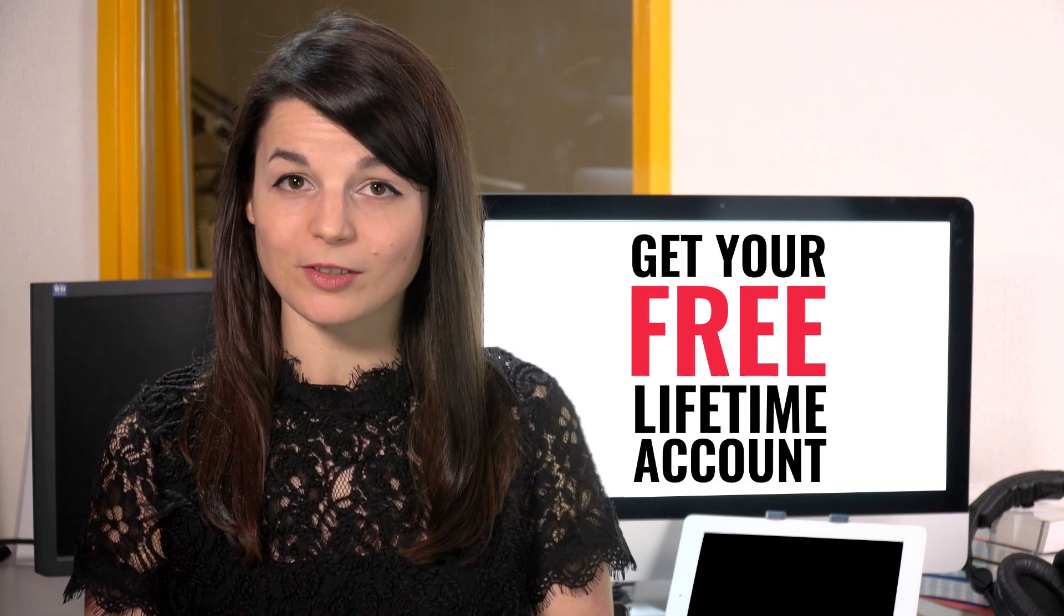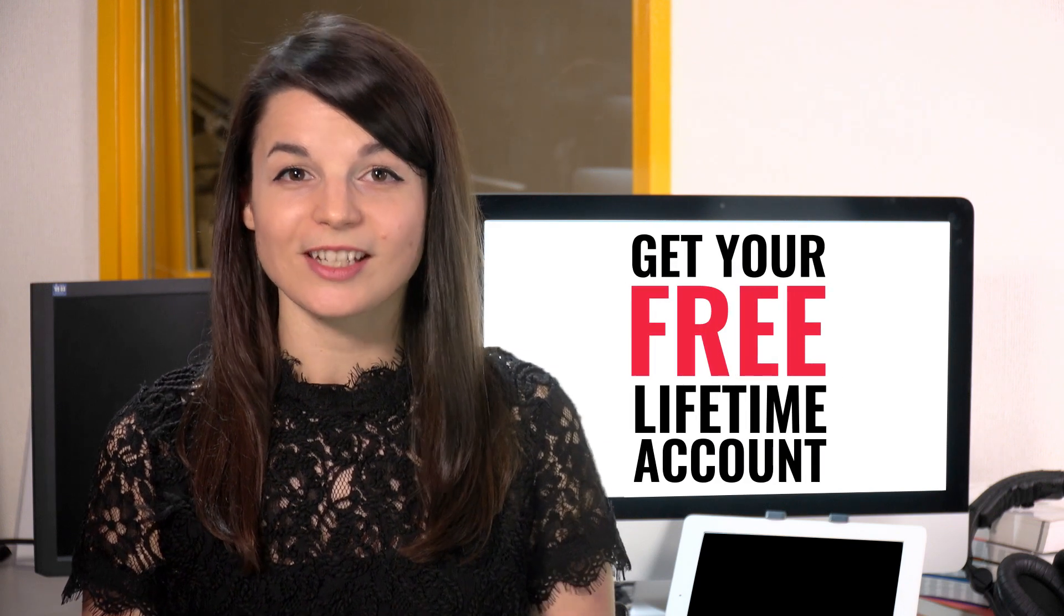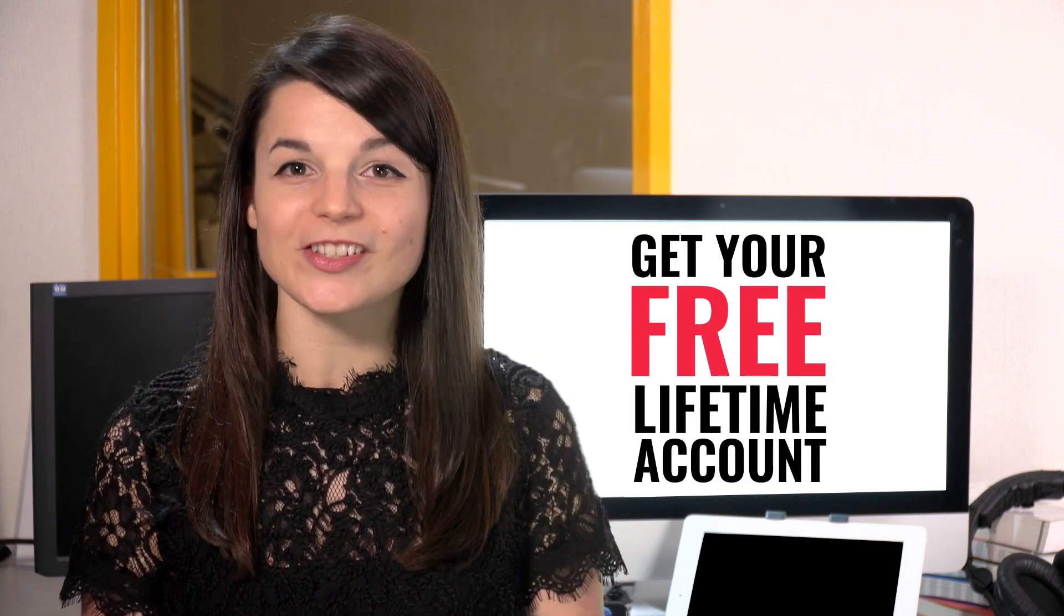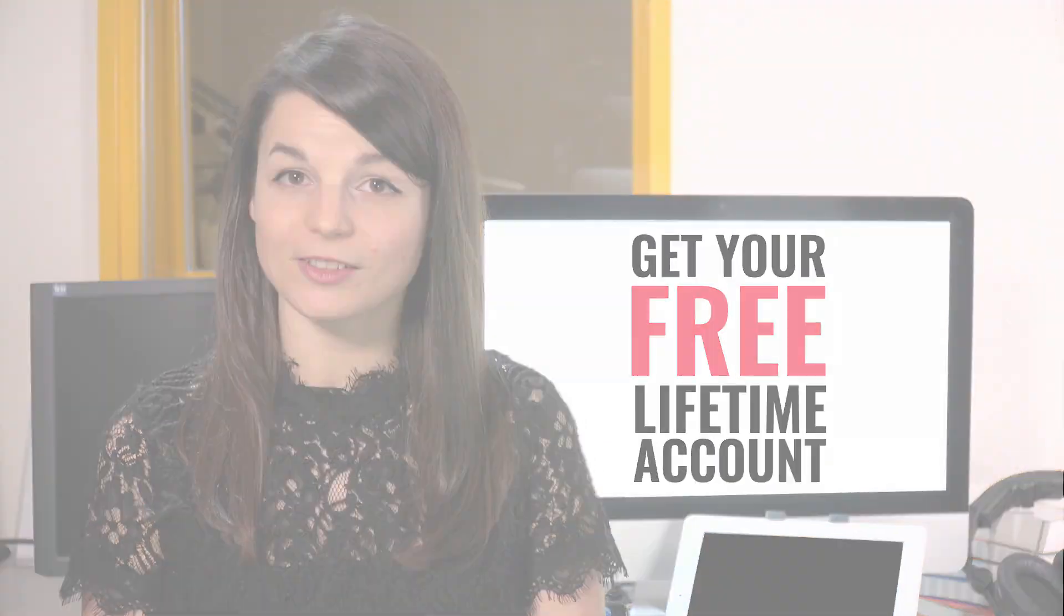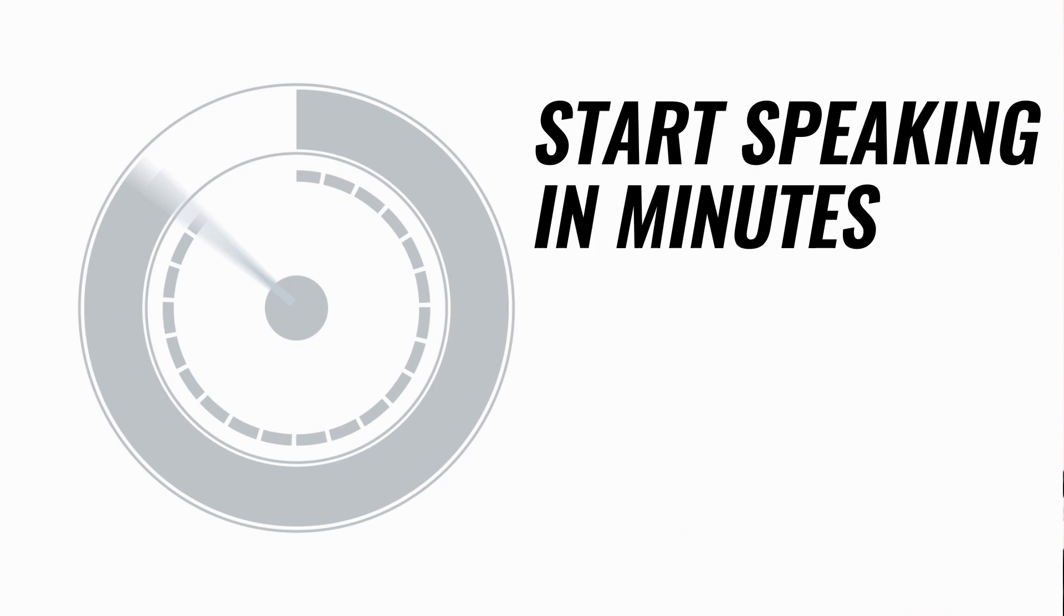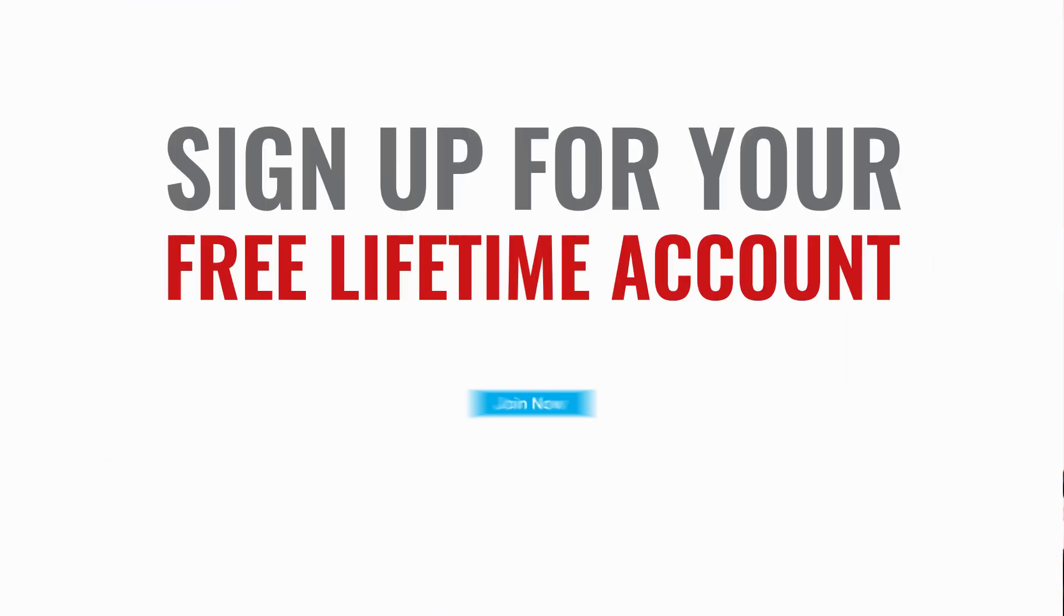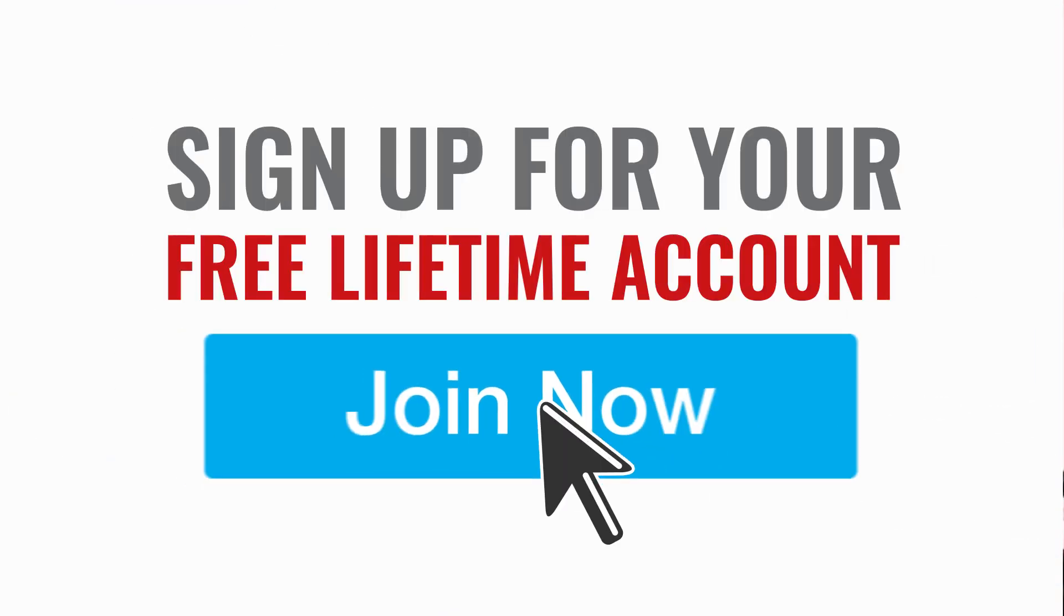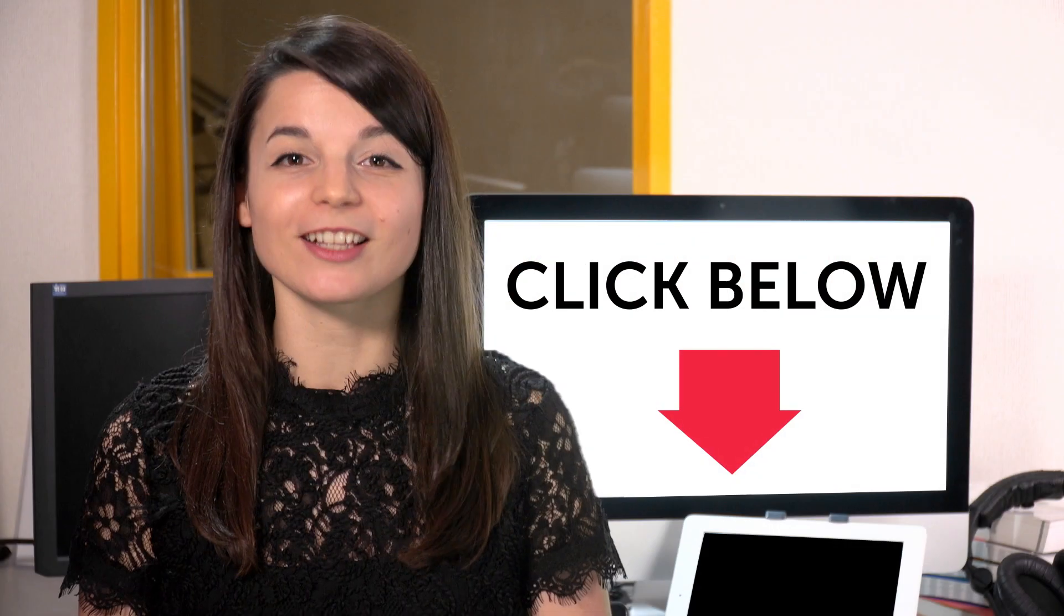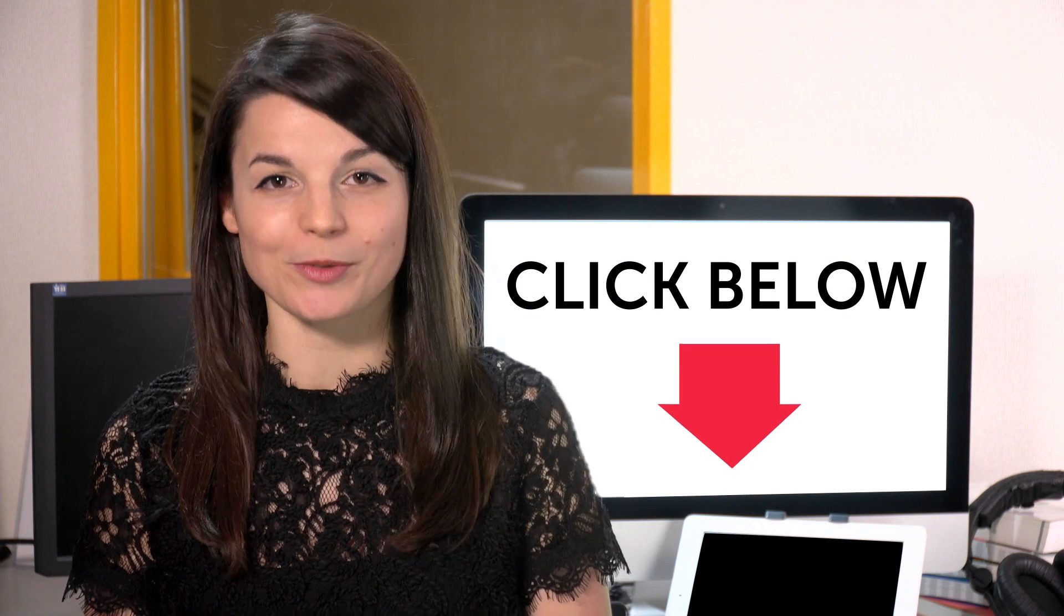Want to speed up your language learning? Take your very first lesson with us. You'll start speaking in minutes and master real conversations. Sign up for your free lifetime account. Just click the link in the description.